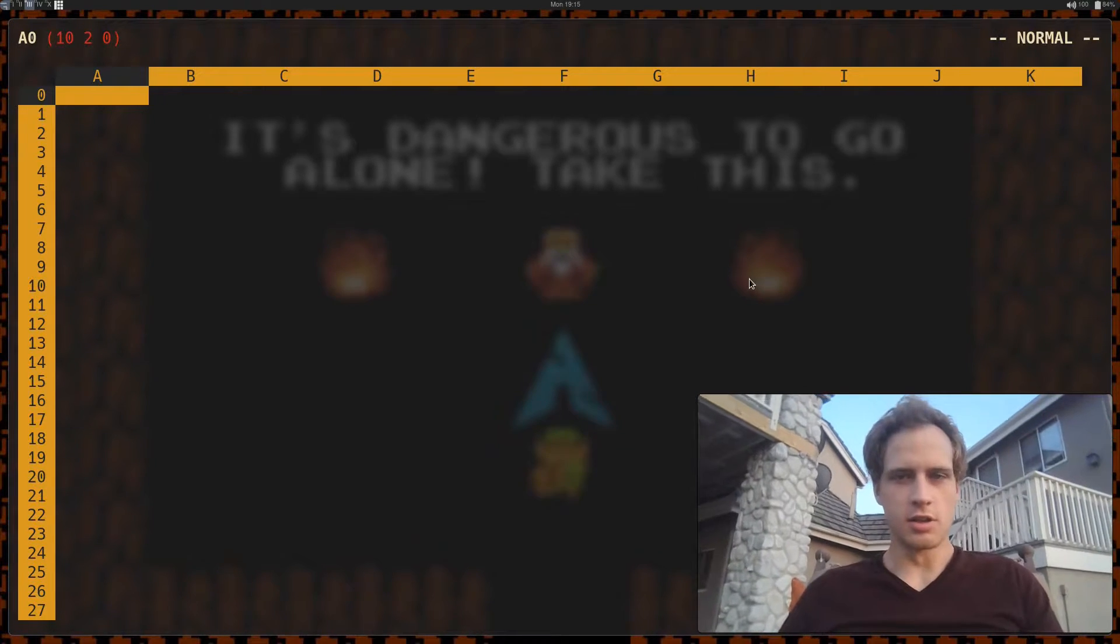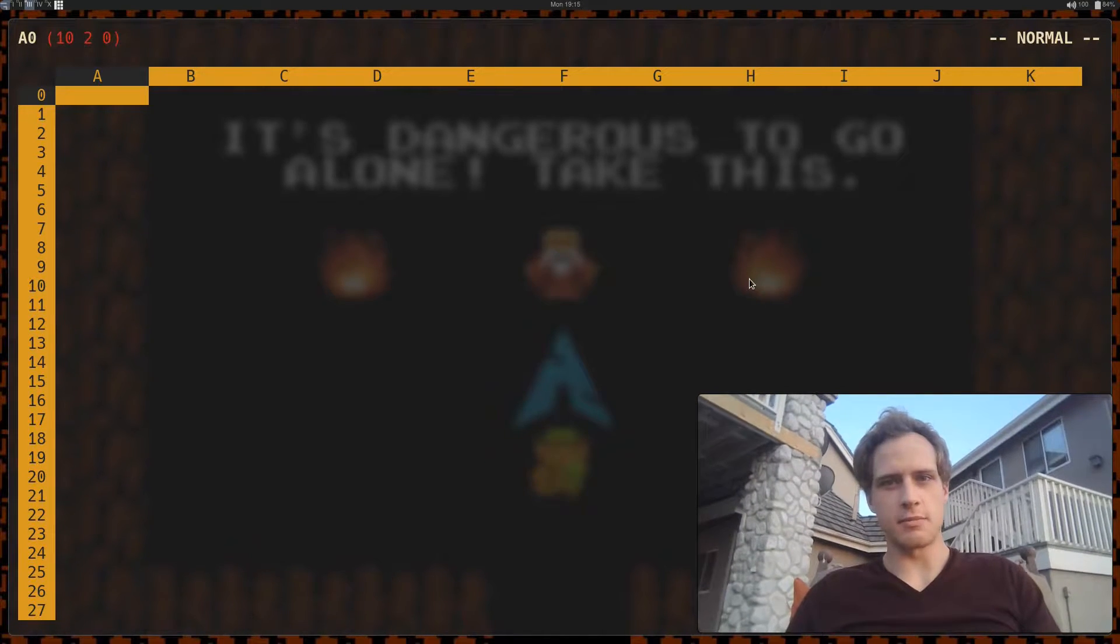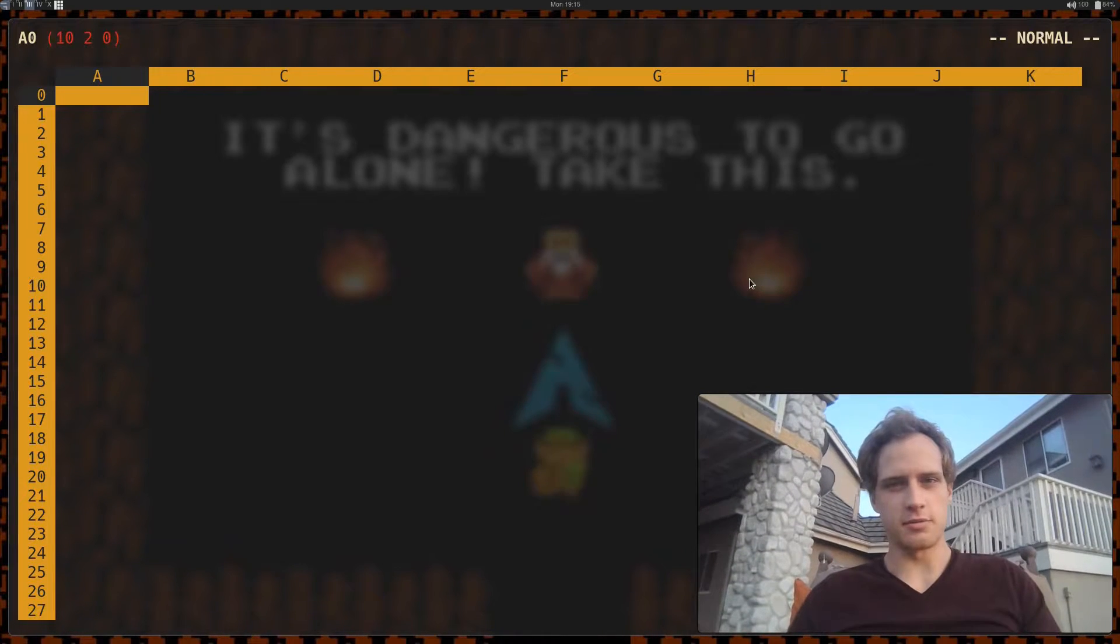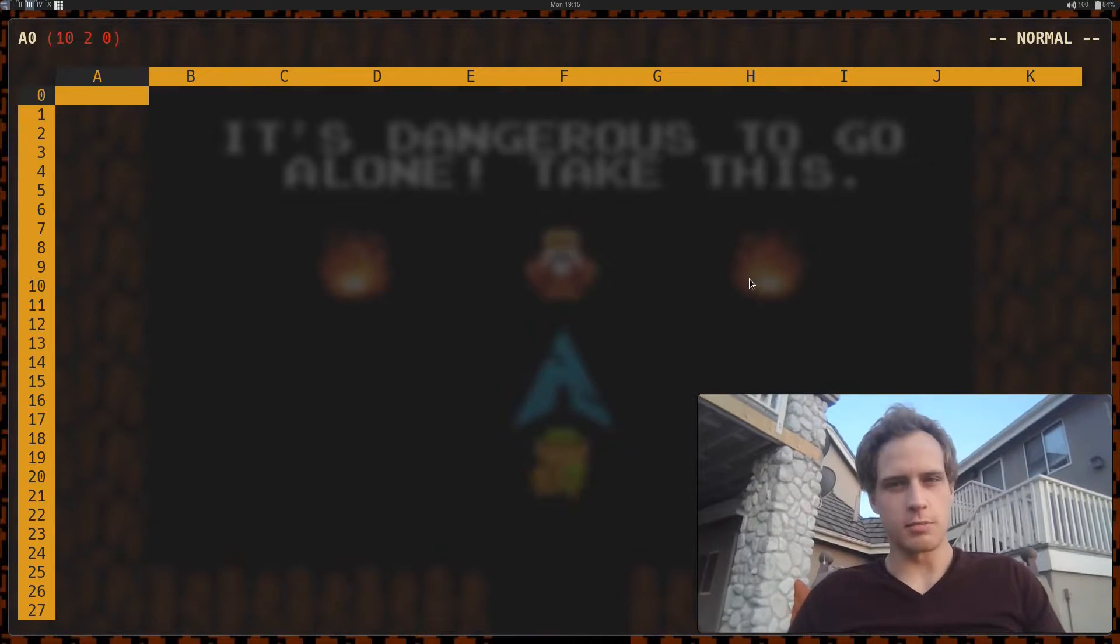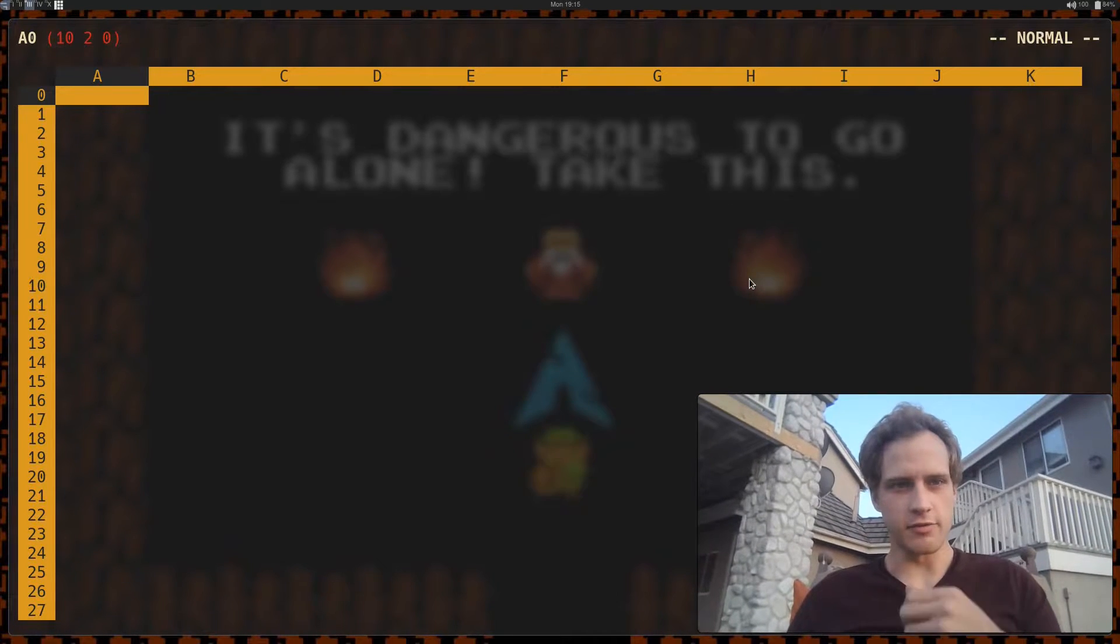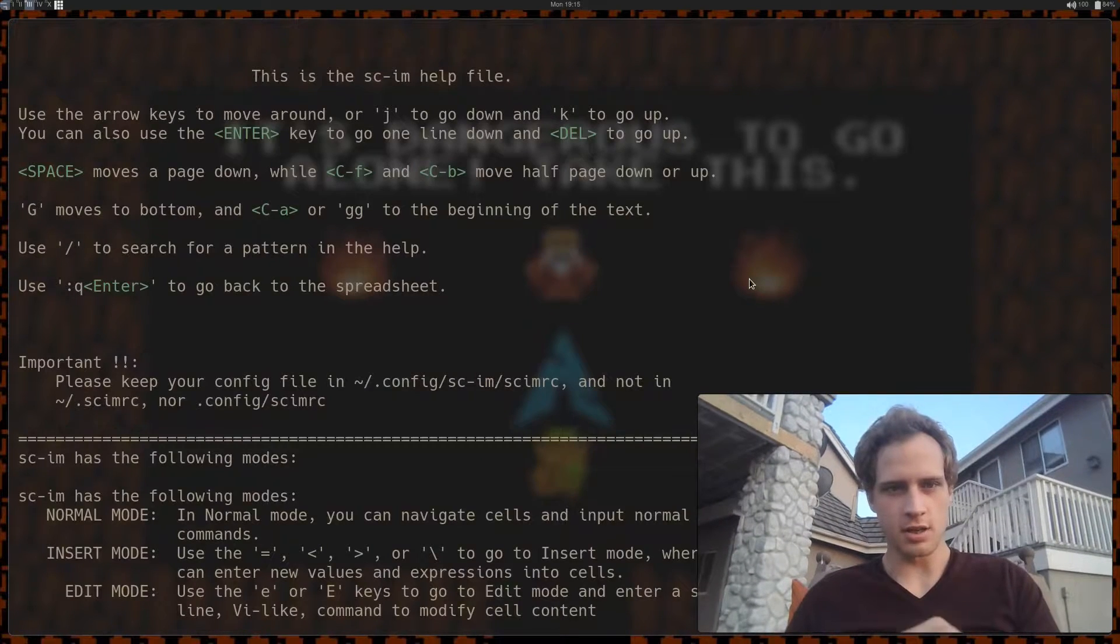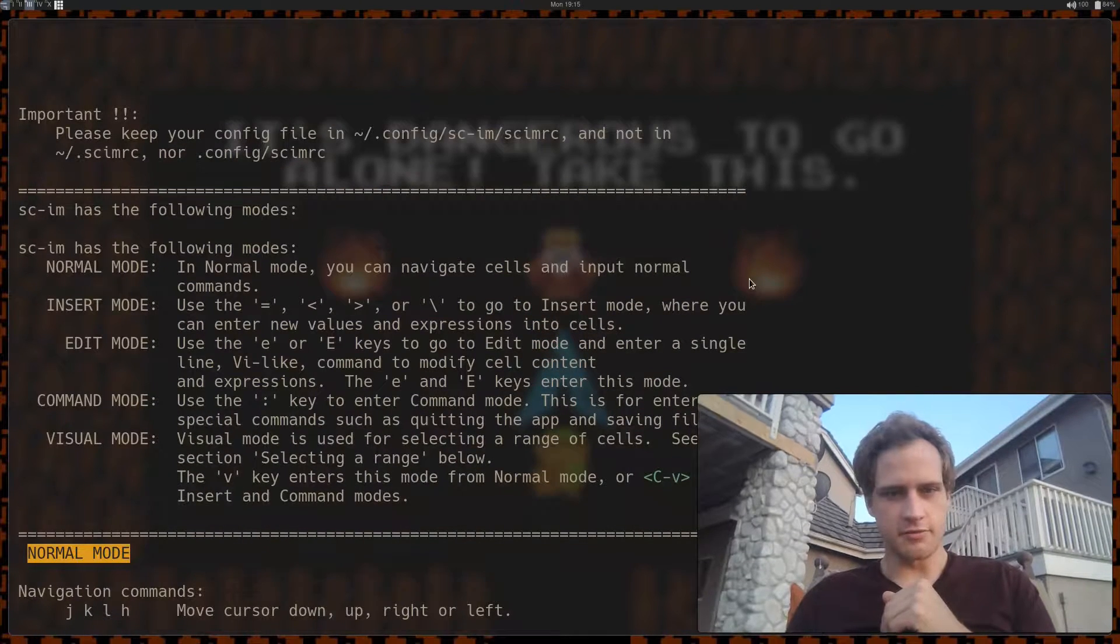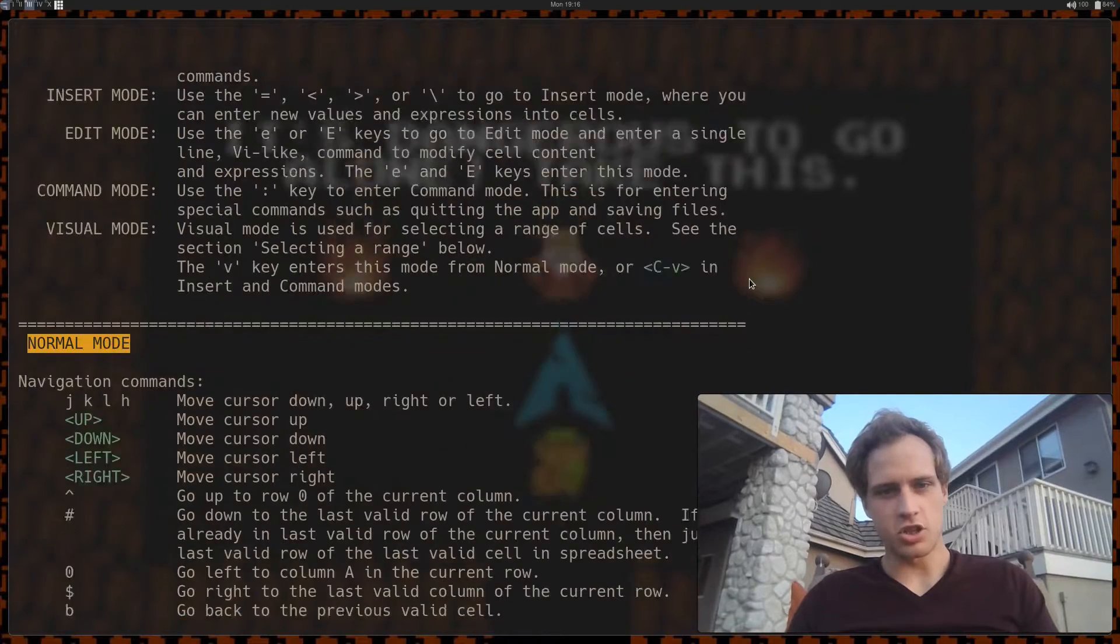So all the good Vim-like stuff, just very easily key-bound, has normal mode, visual mode, command mode, insert mode, so everything you'd expect from Vim, and I like the idea of it being a terminal program. Let's go to the help here, and you can see that it starts off going over that it's a modal spreadsheet editor.